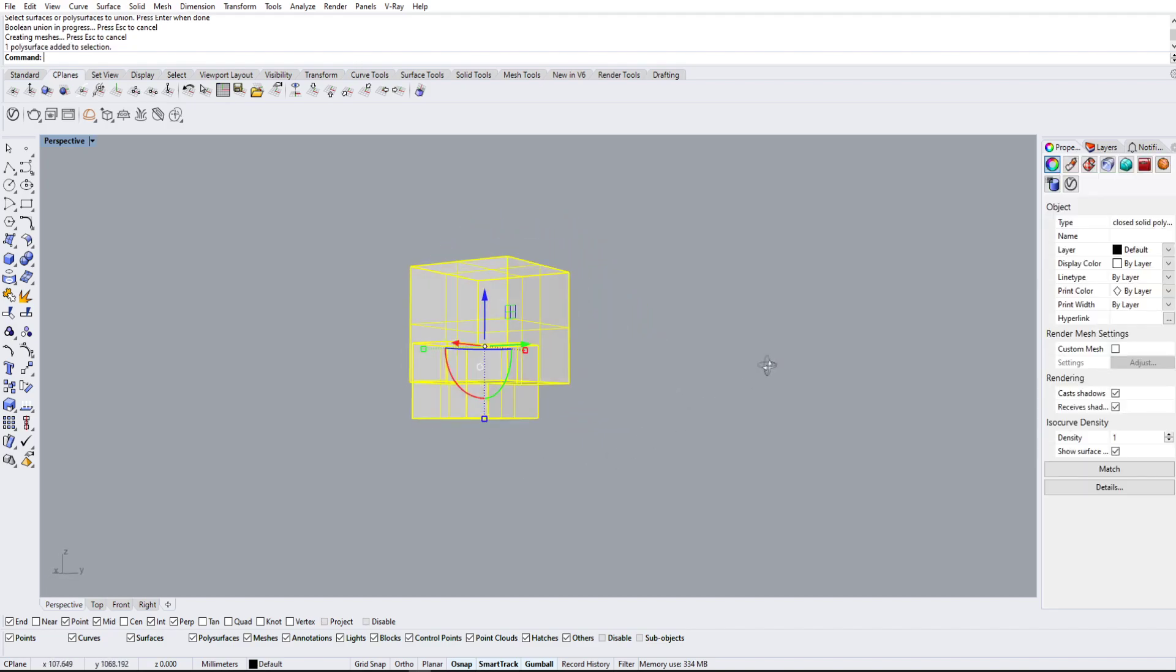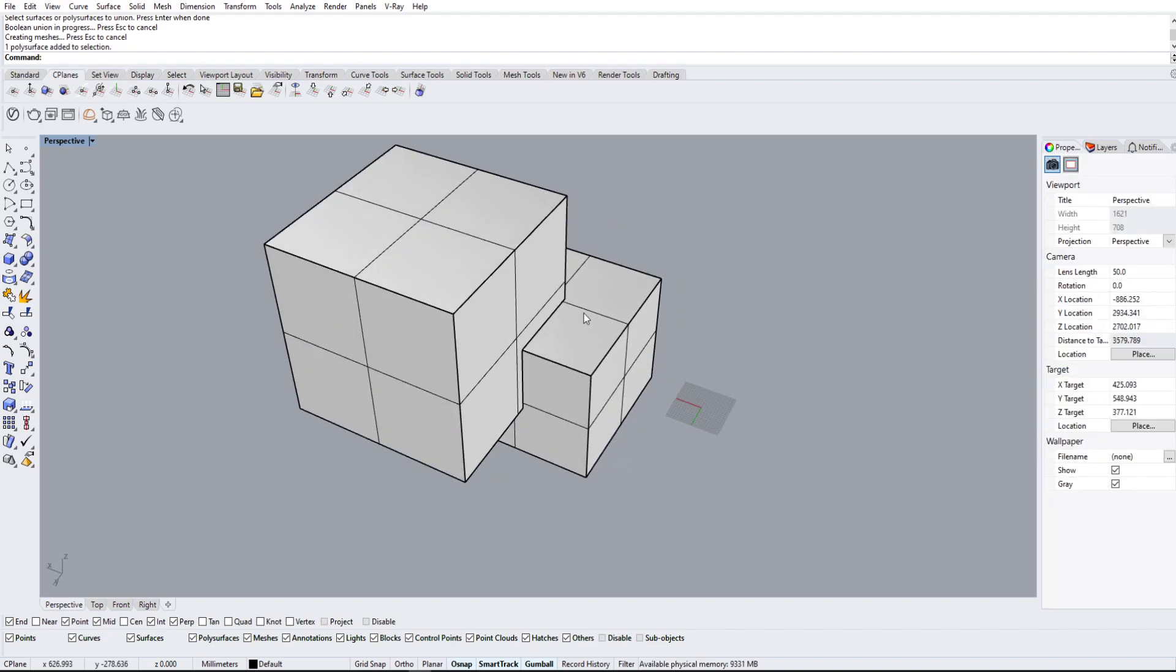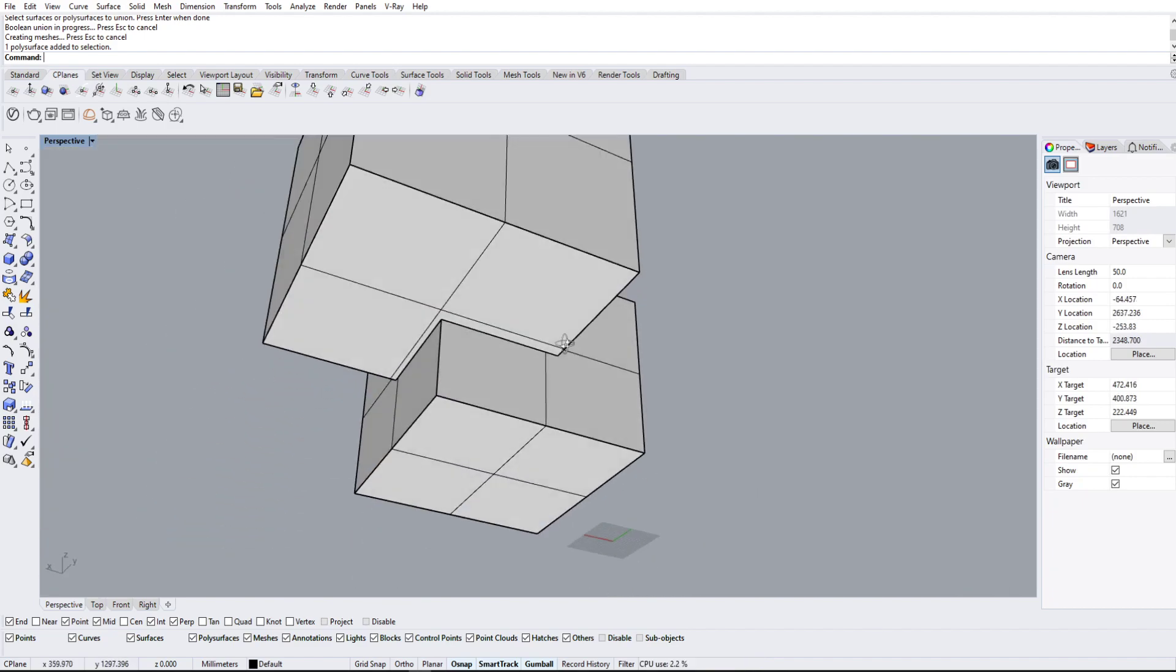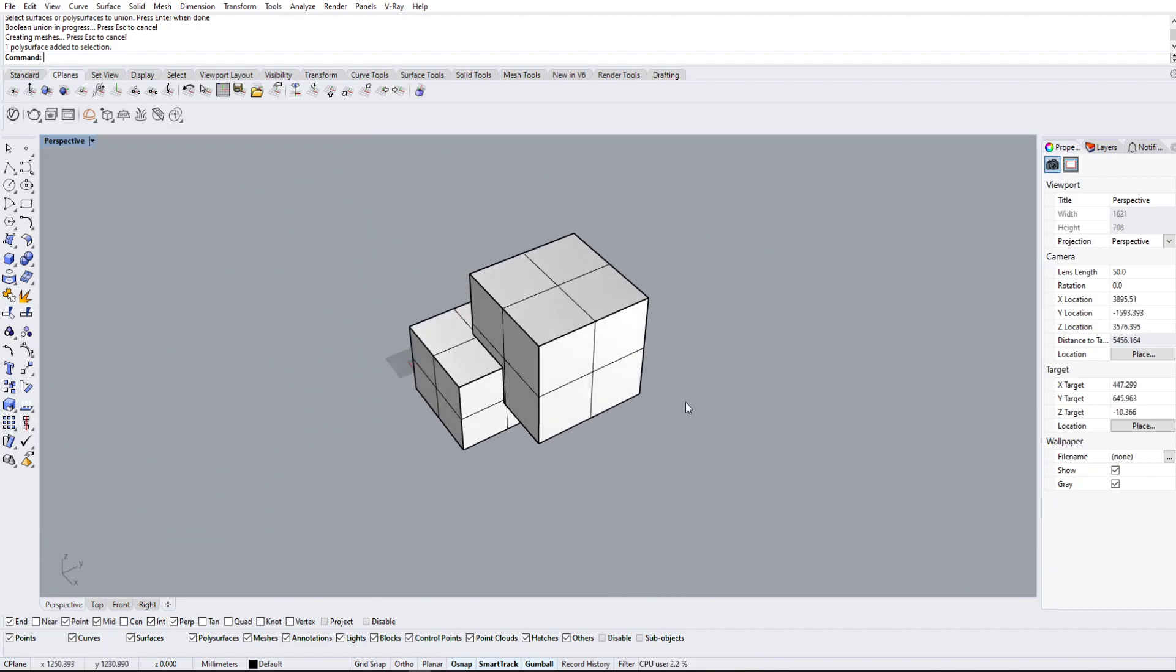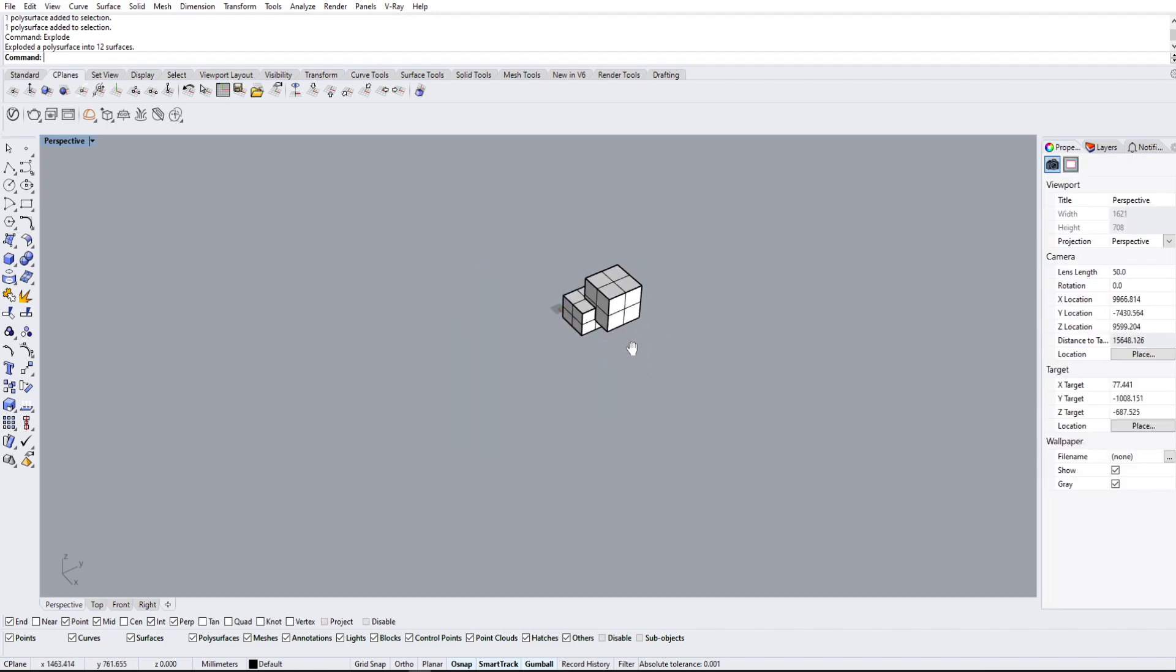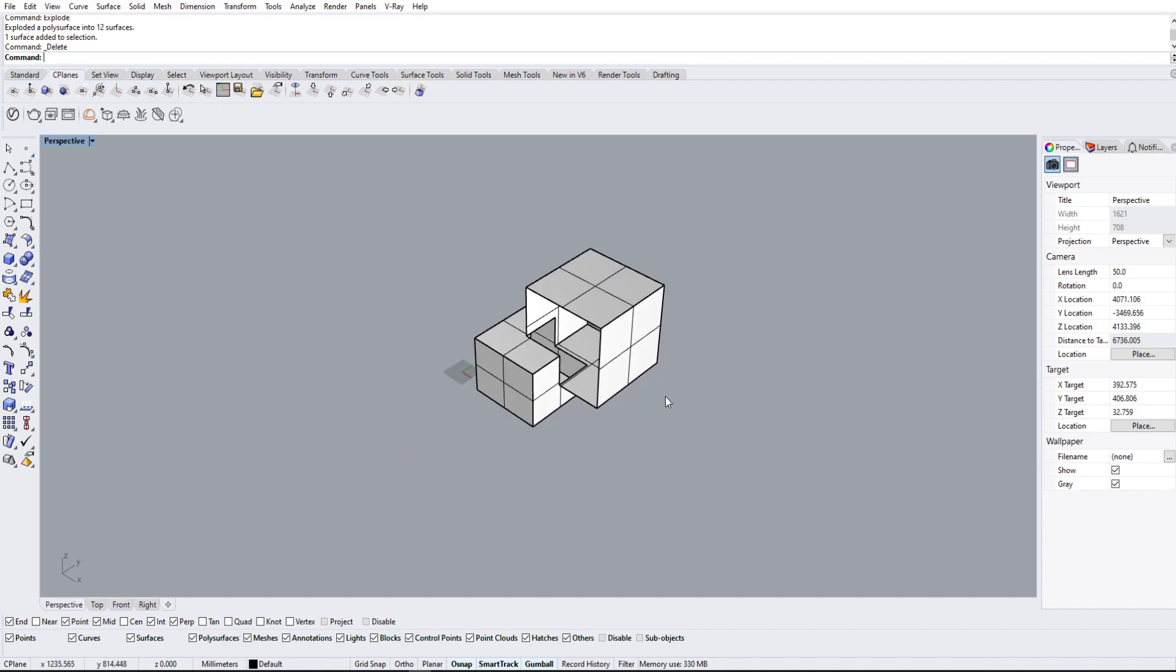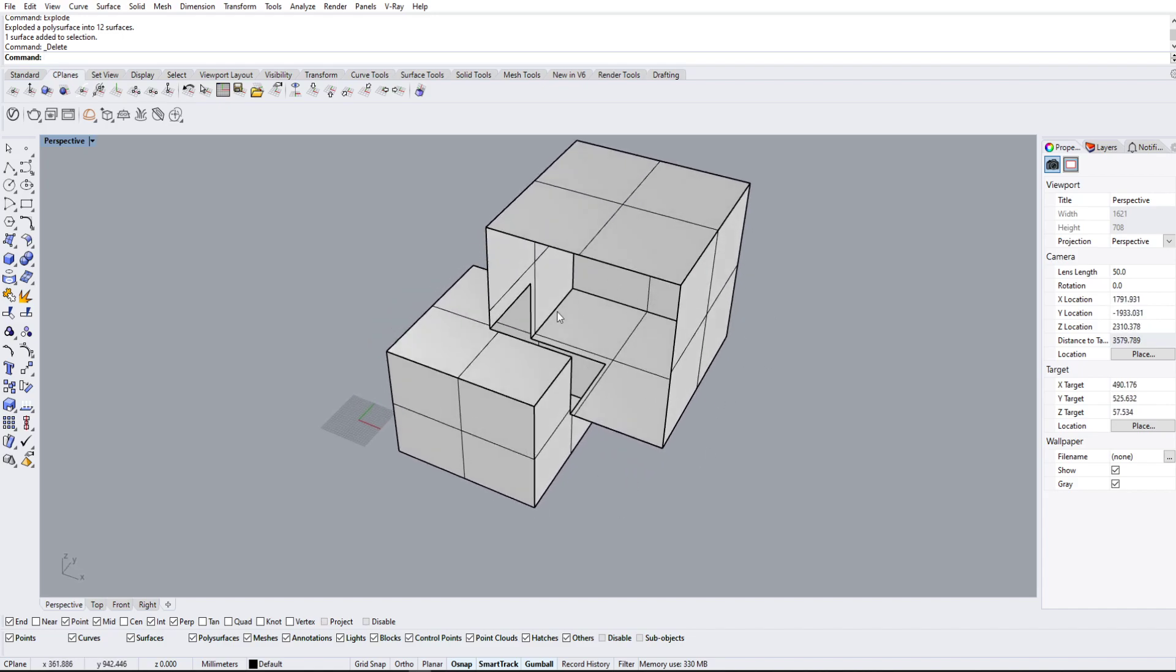Okay, now you can see what Rhino basically did is create these edge lines. So now there's these edges.